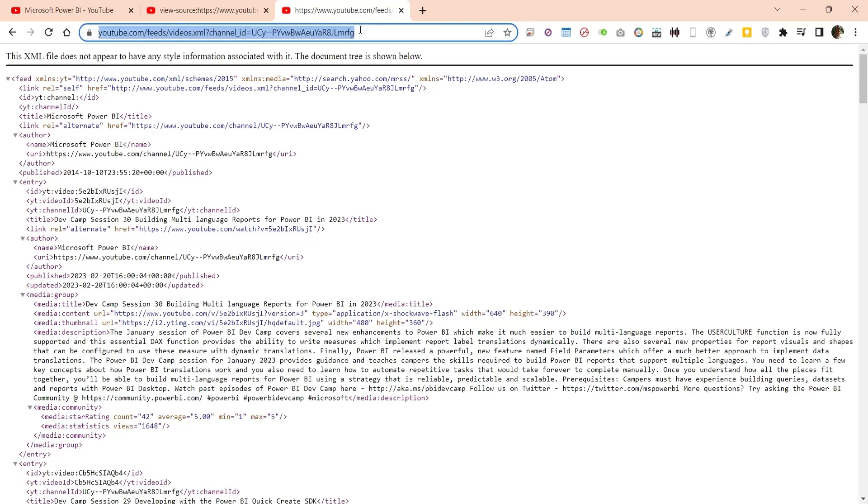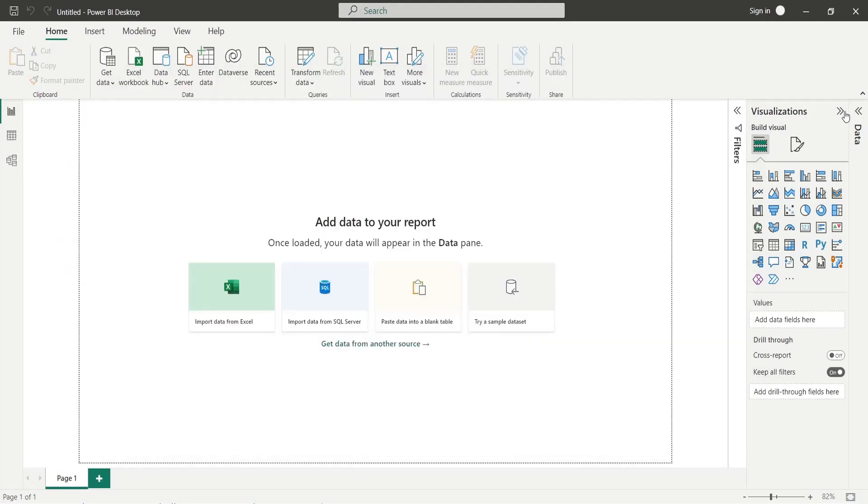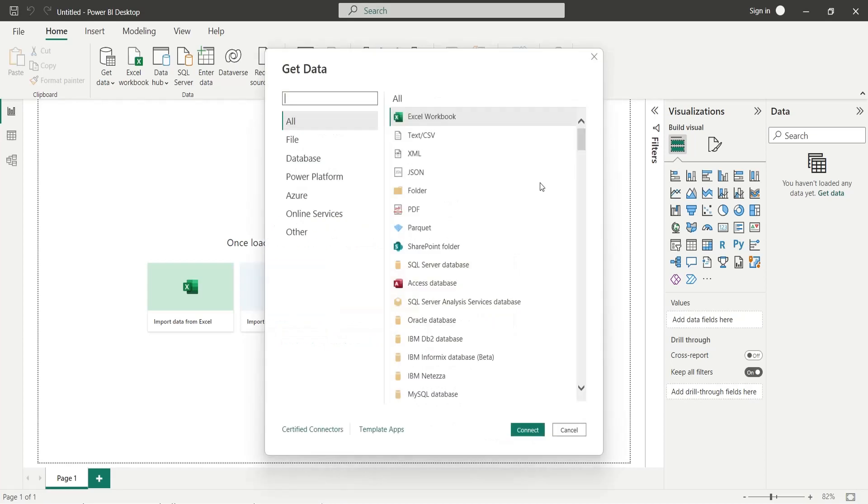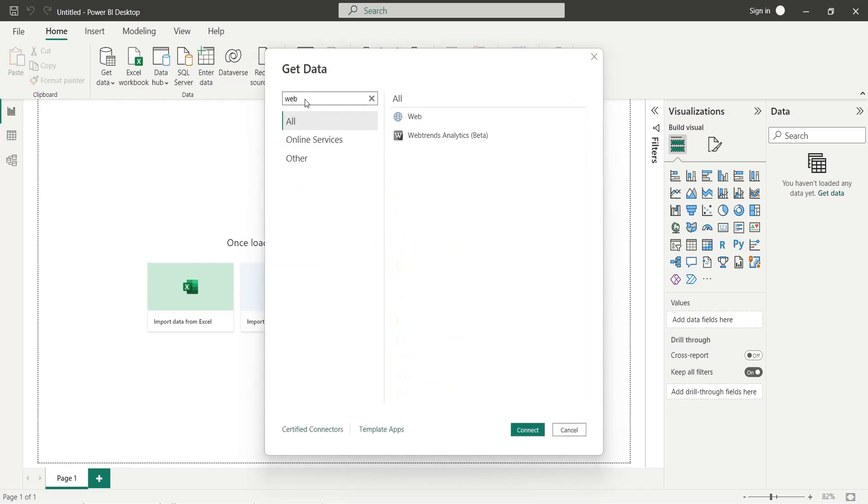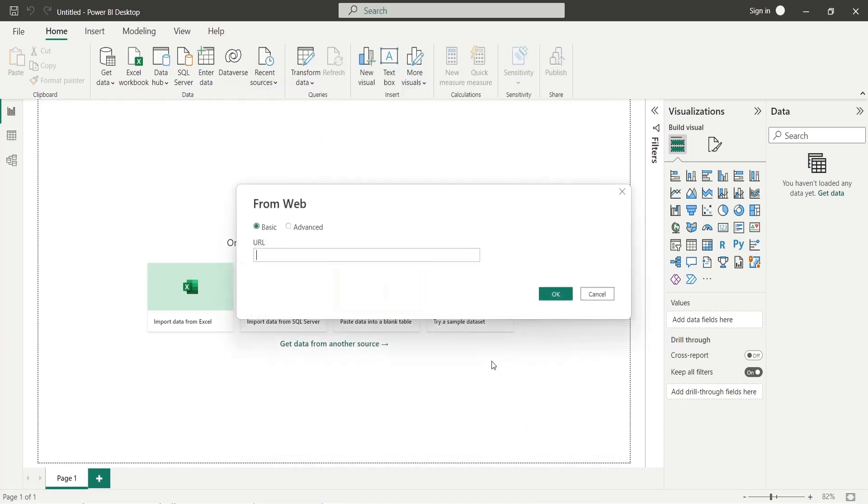Copy this URL and go to the Power BI desktop application. Open the get data window. In the get data window, search for the web option. Select the web option and press connect. Enter the URL and press OK.